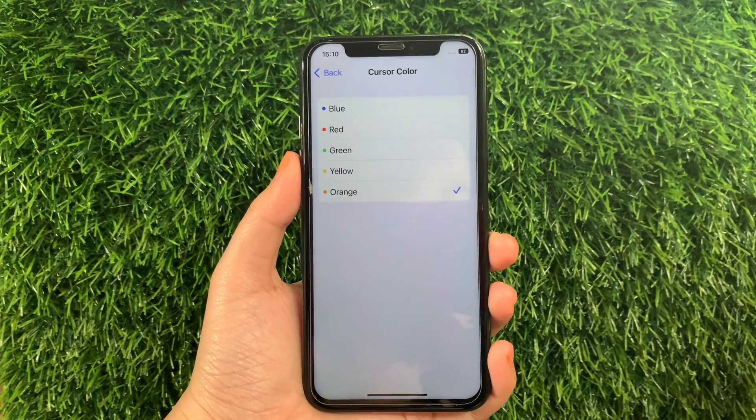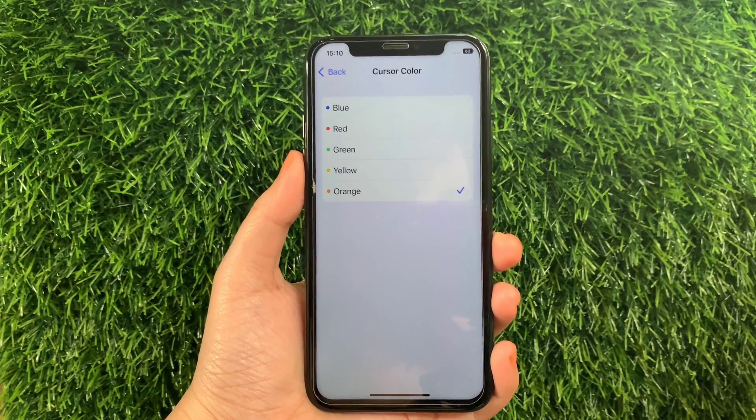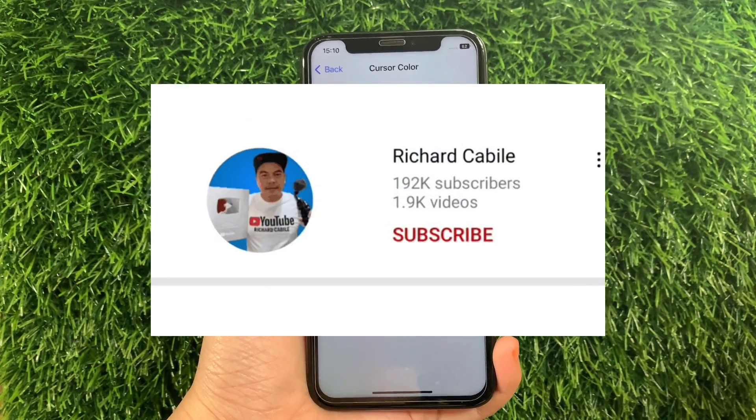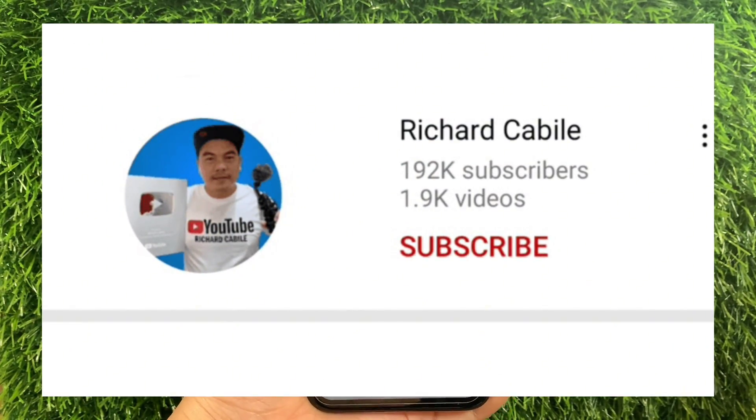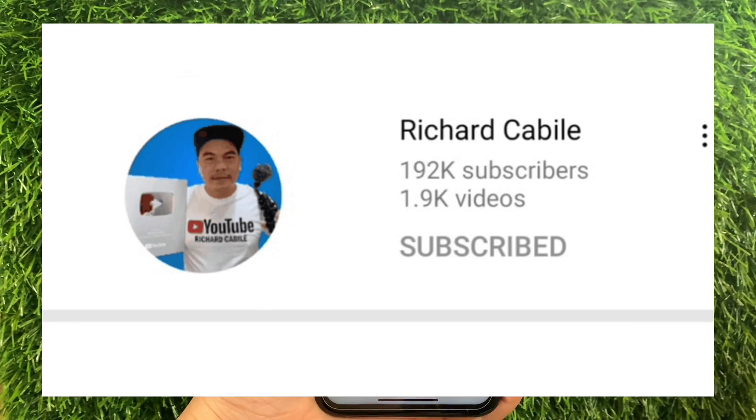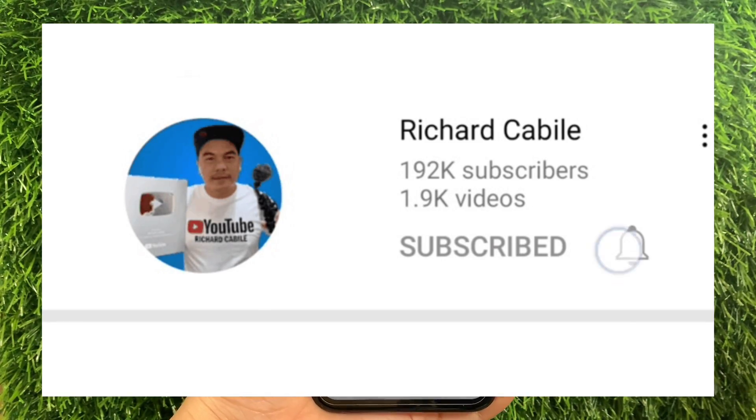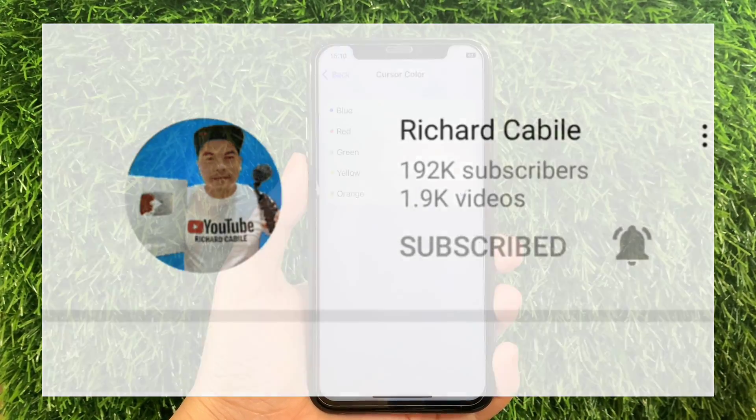If you have a question, comment down below. Don't forget to hit the subscribe button and the bell to notify you of new updates. Thank you for watching! Bye!